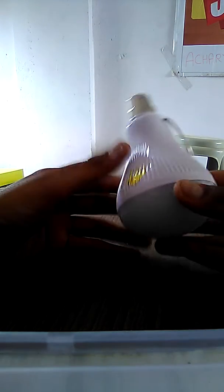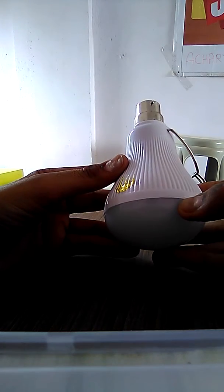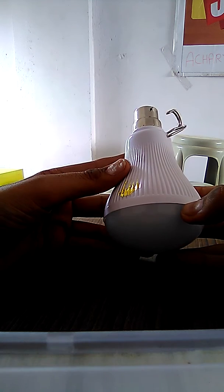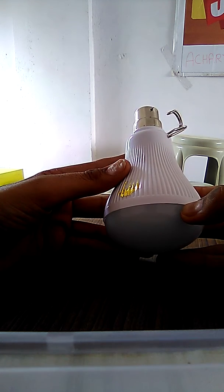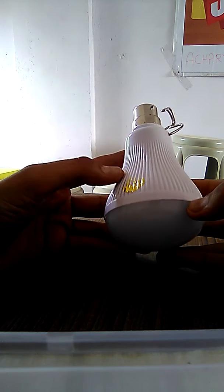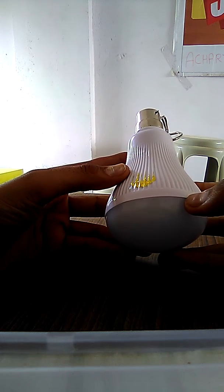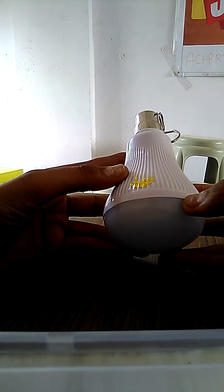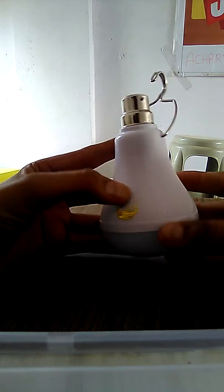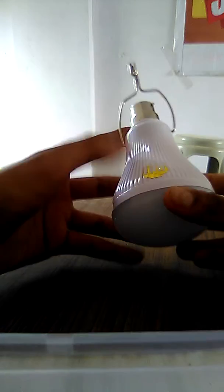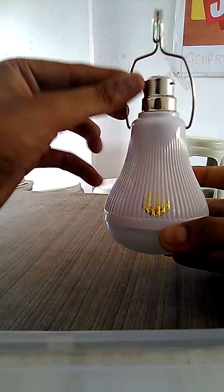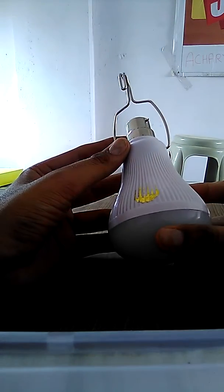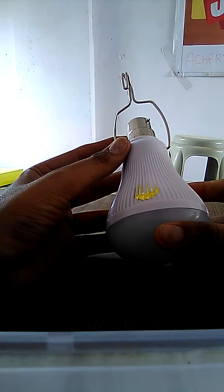Hello friends, we are from Acharya Solar System which is located in Gujarat, India. Today we are going to show you a new kind of LED bulb. You can see in my hand this is not an ordinary LED bulb.